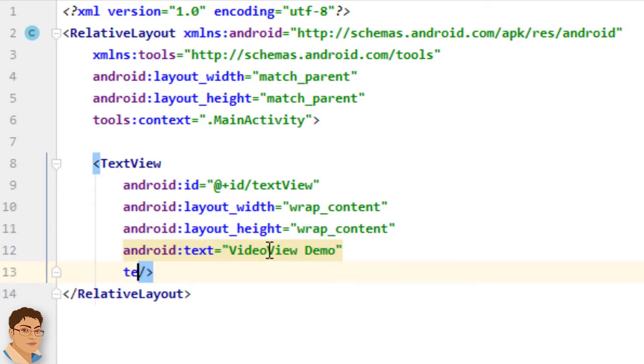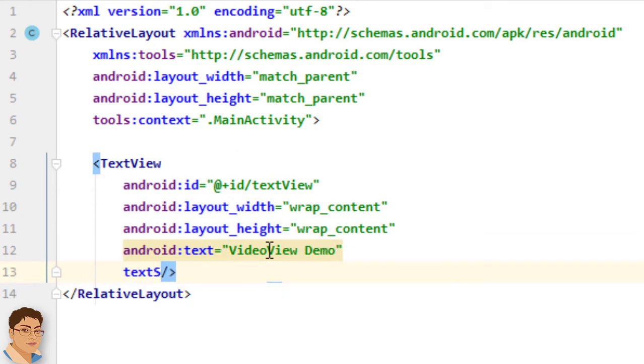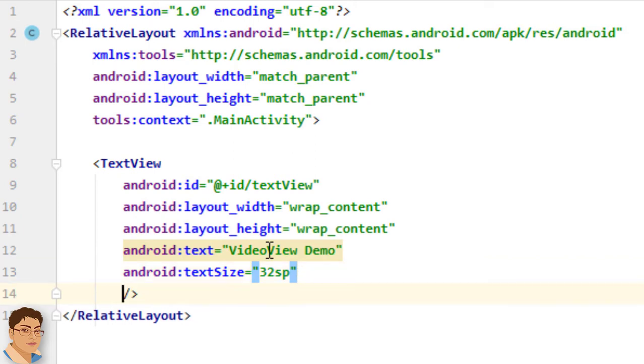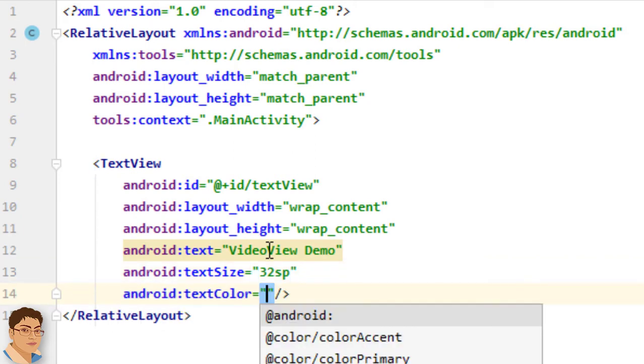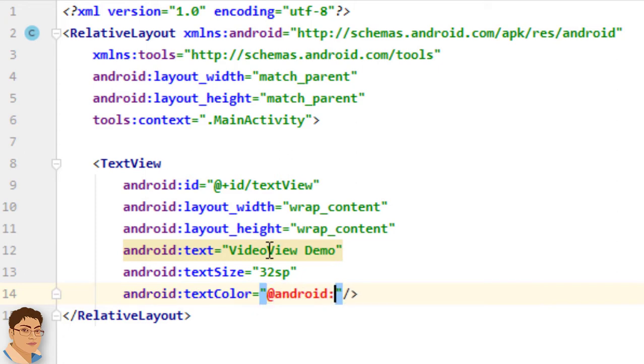For text size, I will give 32 sp. Sp stands for scale independent pixels. For text color, I will use at android colon color forward slash holo underscore blue underscore dark.